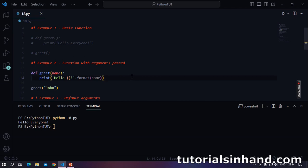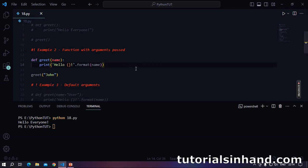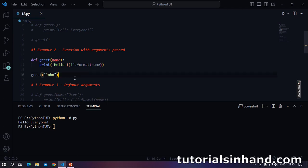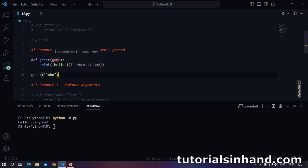In the next example we are going to learn how arguments can be passed to a function. Rather than calling a function directly, we can pass any argument. This argument will be received within the pair of parentheses. We can access these arguments directly within our function by their name. Here we will call greet with 'John', so when greet John is called, this data will be passed over to the name parameter.